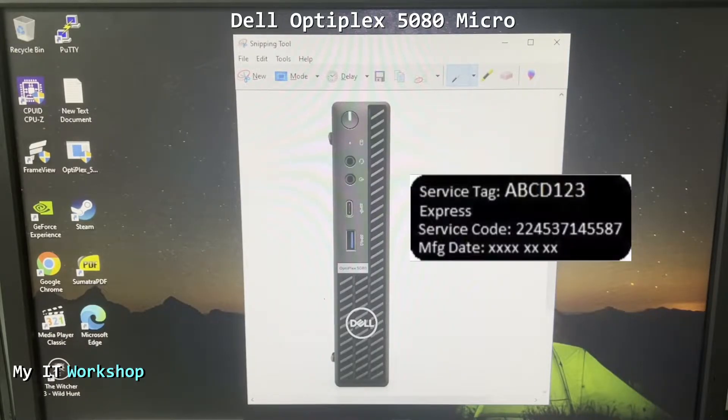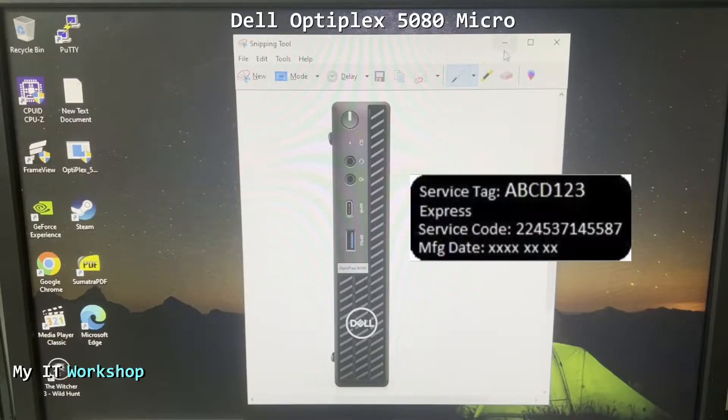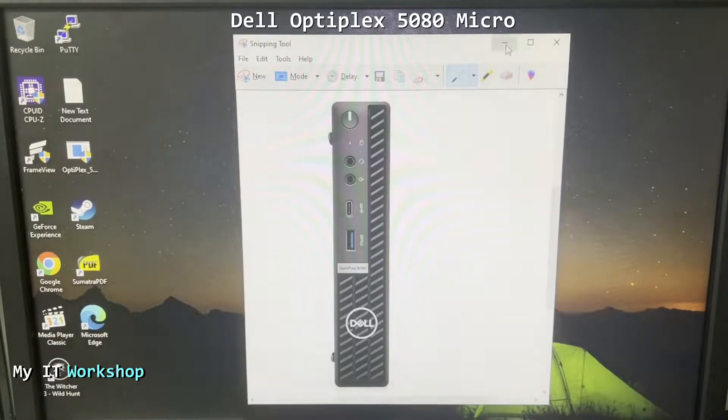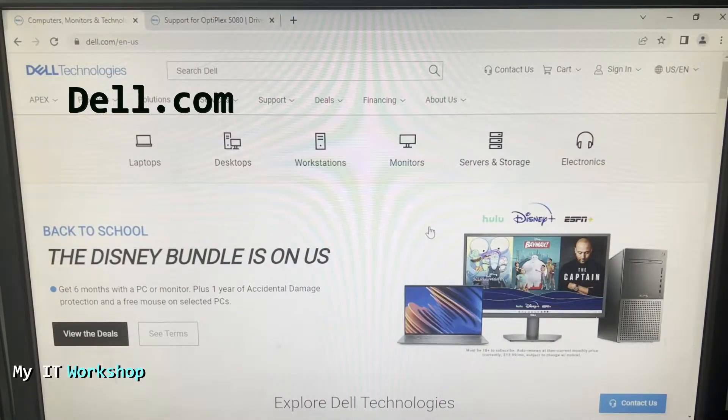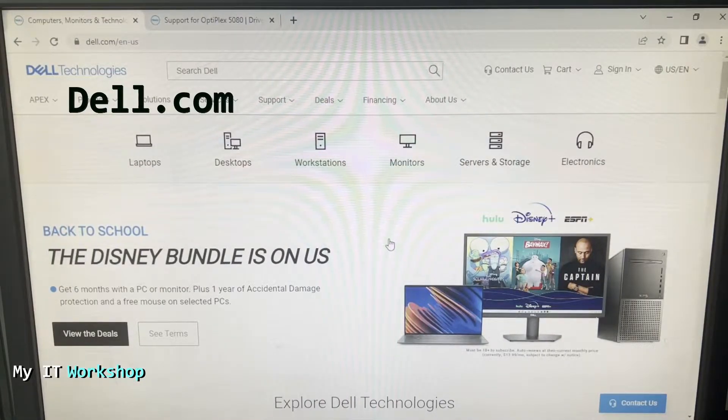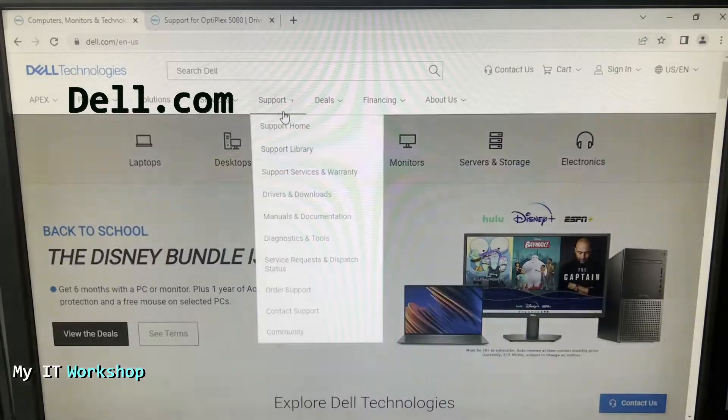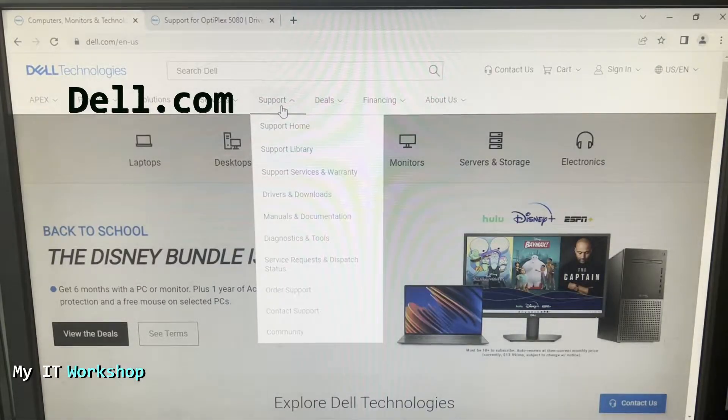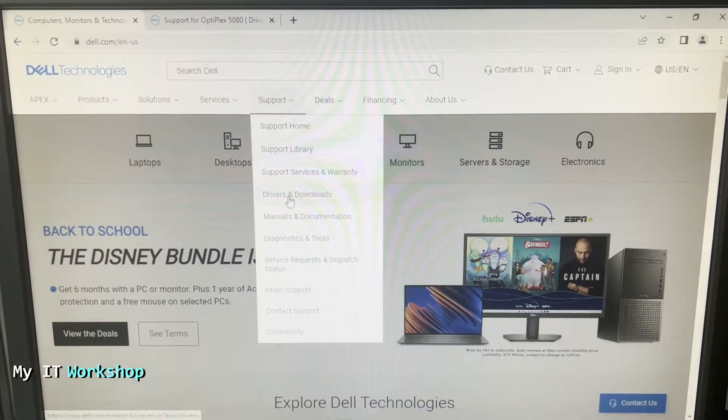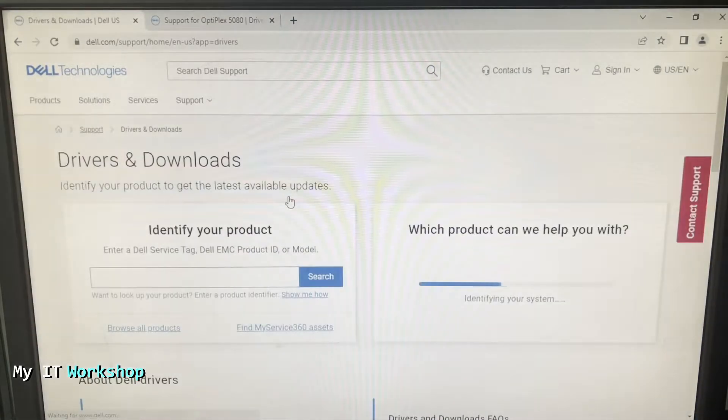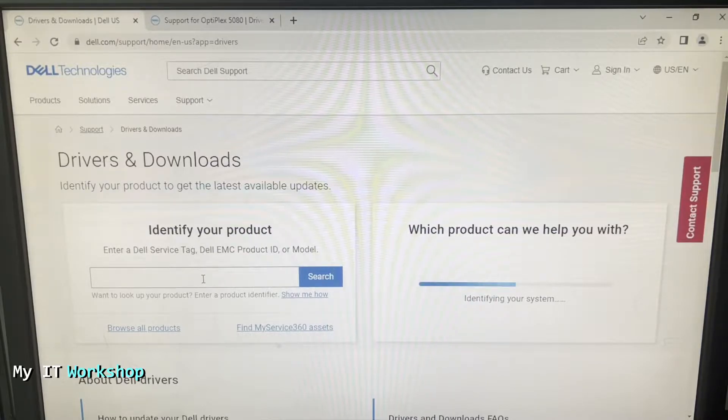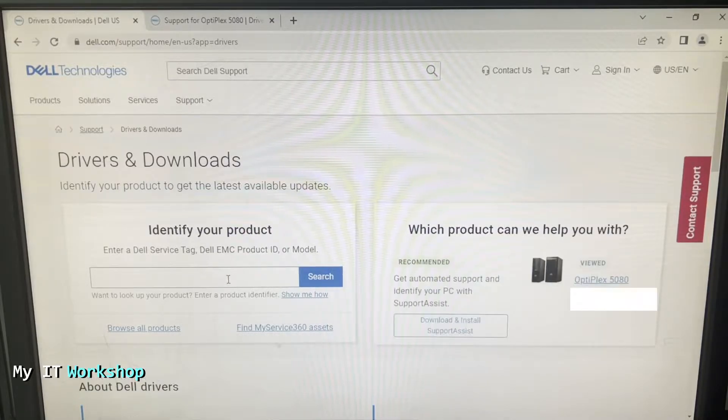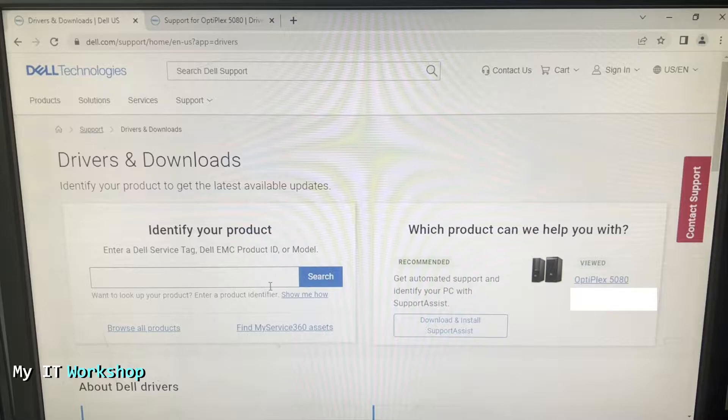Once you have that, we're going to go to the website dell.com. Over here the website is going to look different depending when you visit it. From here of course you're going to go to Support, you go to Drivers and Downloads, over here you're going to paste the service tag for this machine. Once you do that you click search and it's going to take you where you need to go.